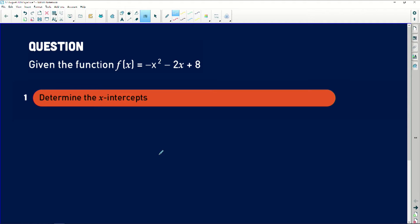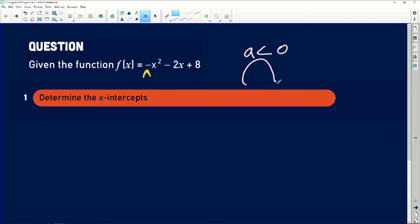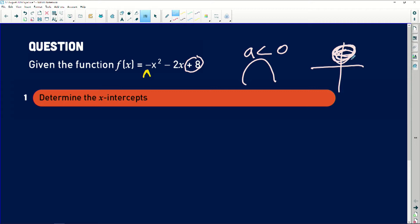Given the function f of x is equal to minus x squared minus 2x plus 8. Immediately I will highlight a few important things. Since I see that my a is less than 0, it means that my graph will be a sad face. The value of a is minus 1. And then I have my value of c, which is the y-intercept, so I know that my y-intercept will be somewhere on the positive part of the graph.